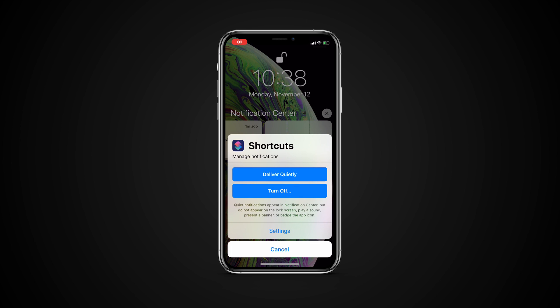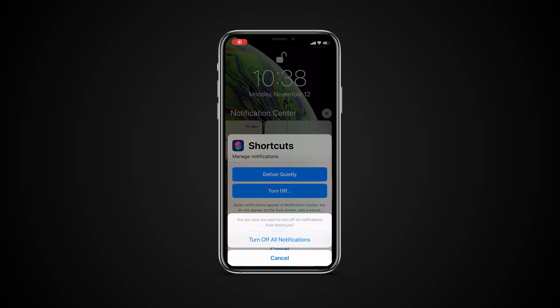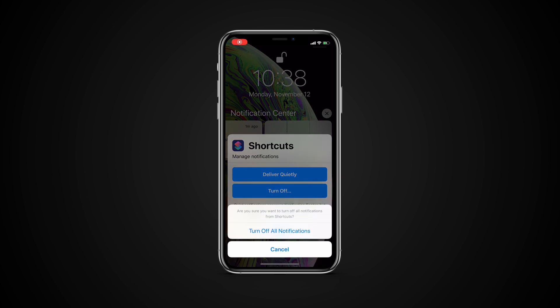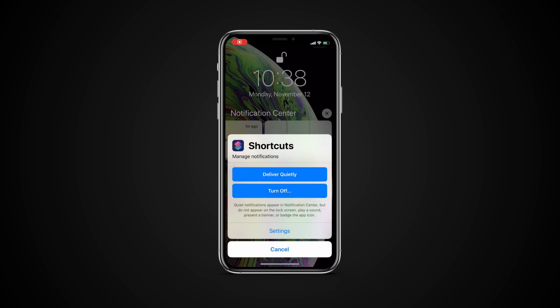You have the option of turning off notifications for that app, or you can have them delivered quietly. That second option will send notifications straight to the notification center — they won't pop up on your lock screen, and there will be no sound or banner.